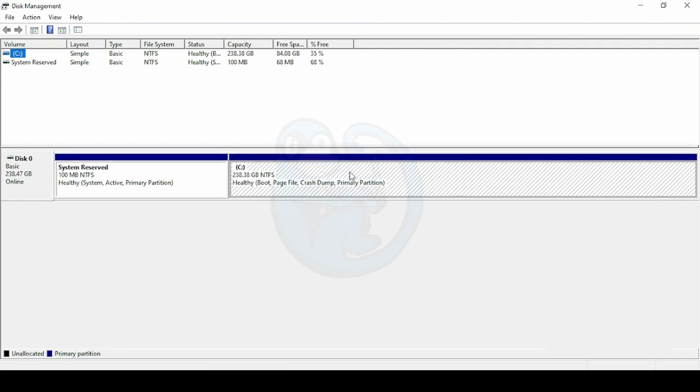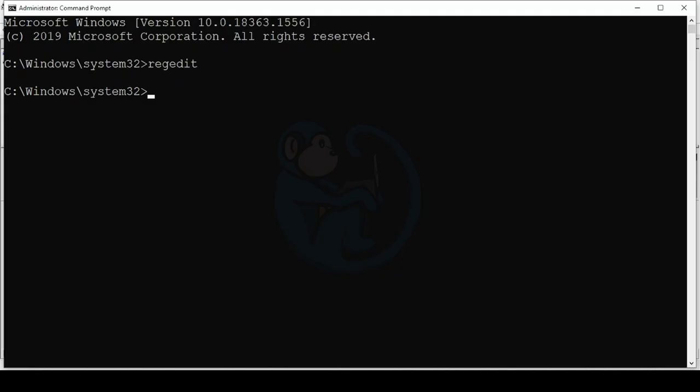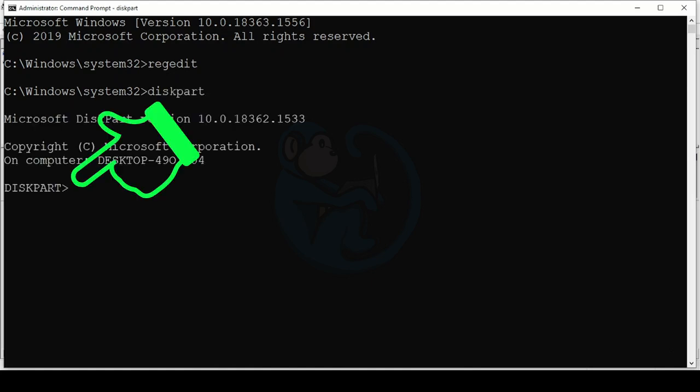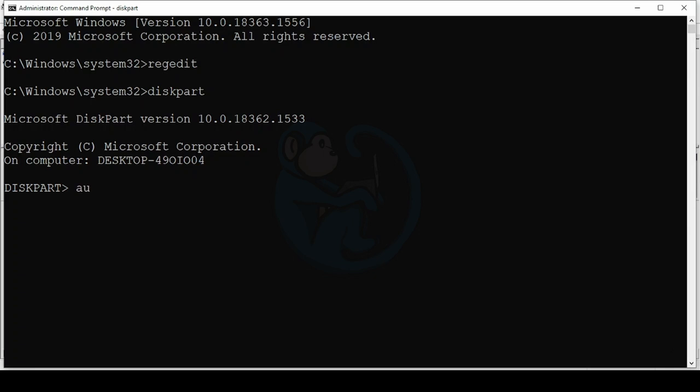I'm going to disable auto-mounting using a Disk Part utility. So from the Command Prompt, type Disk Part. And notice the change in prompt to disk part to distinguish it from the standard Command Prompt. Here we can check on the Auto-mount status by typing Auto-mount.